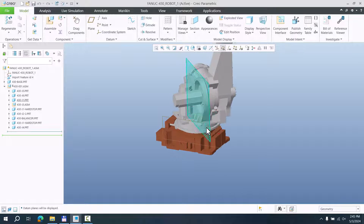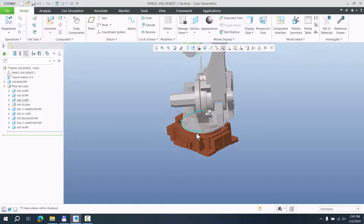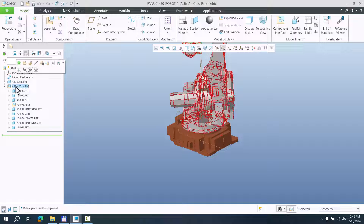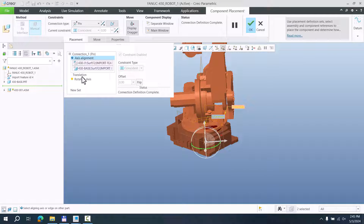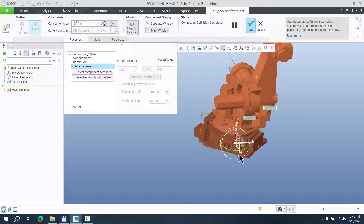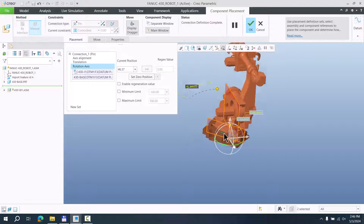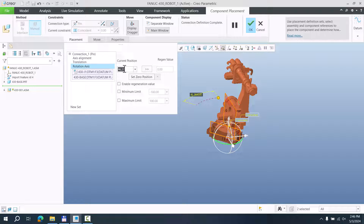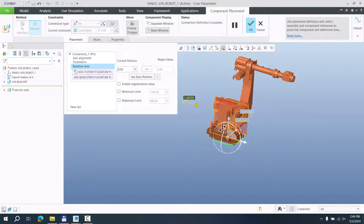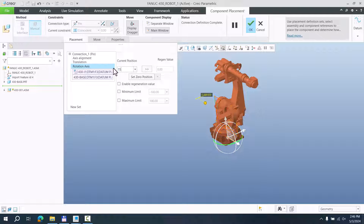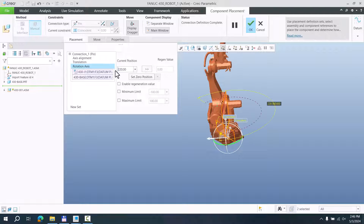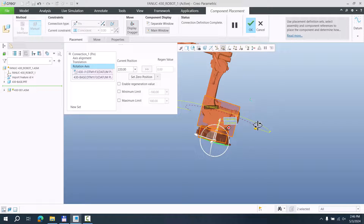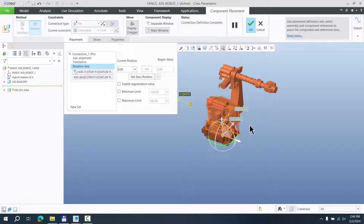Now you can see I have spun the assembly a little bit. We would like to set maximum and minimum values. This is the pin constraint created earlier — we select the definition and use the rotation axis option. I like to use the datum planes I created, and the system will show me the actual angle between the planes. If you would like to see zero, select or type zero. If you would like to see 15 degrees or 220 as requested, you can try those as well.